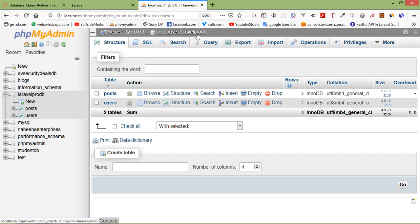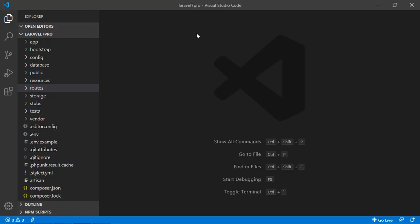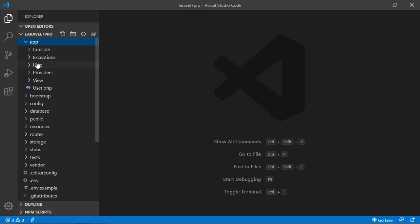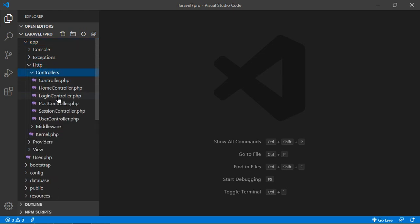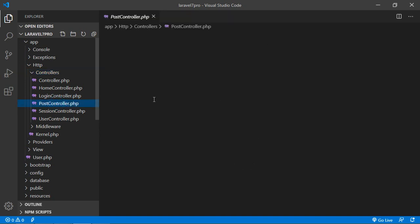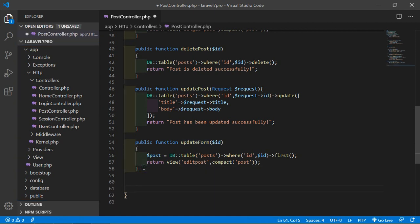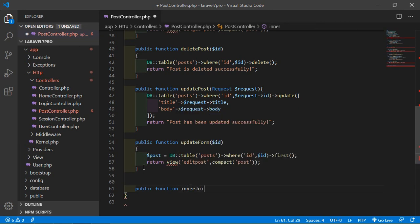Now let's create the join. Switch to the project and look at inner join first. The Laravel inner join clause selects records if the given column values match in both tables. We have two tables — users and posts — both have an id column, and there is a user_id in the posts table which is a foreign key for the users table. To create an inner join, create a function inside the controller. Go to the PostController and create a function called 'innerJoin'.